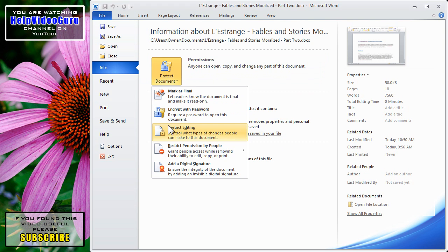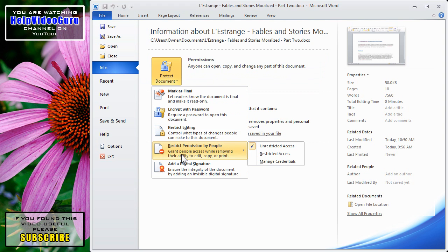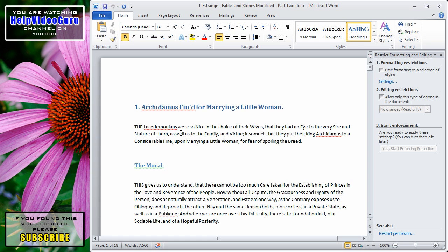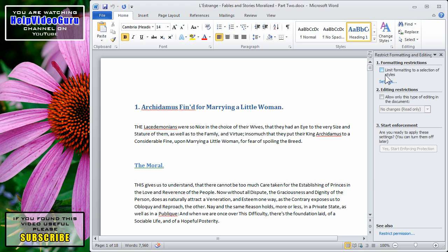Now, the third area that deals with basic permissions, as opposed to the last two which are more advanced, is Restrict Editing. So, if we click on that, on the right-hand side, we get the Restrict Formatting and Editing window, which gives us several choices here.